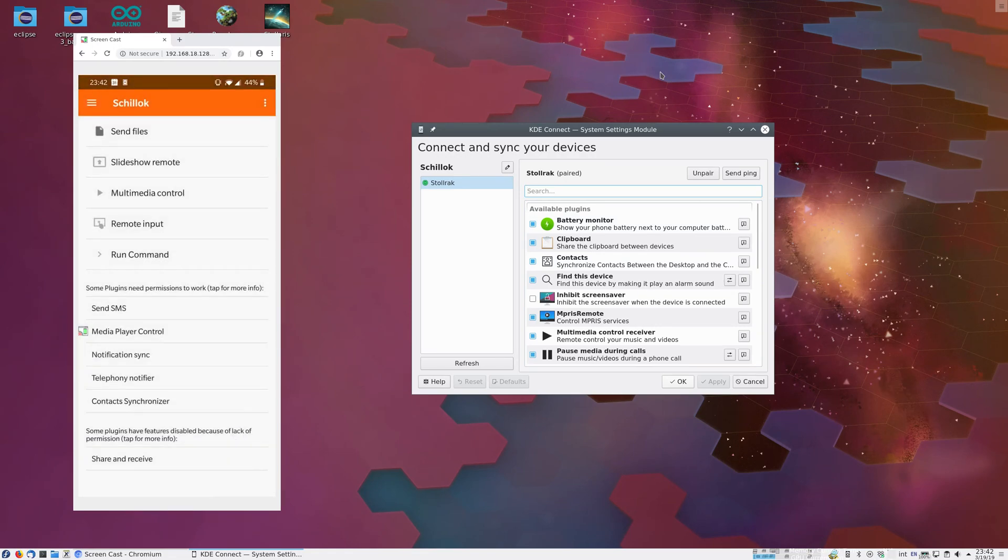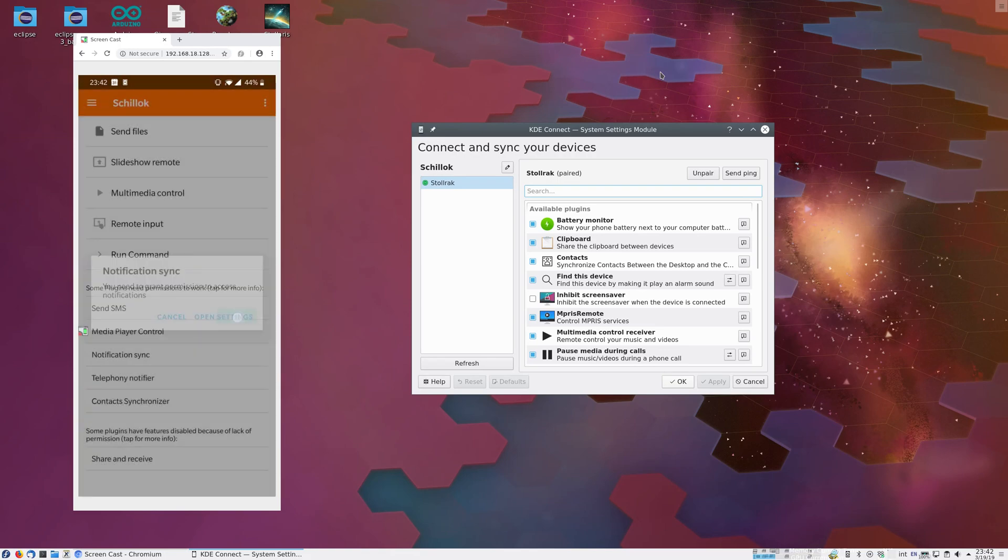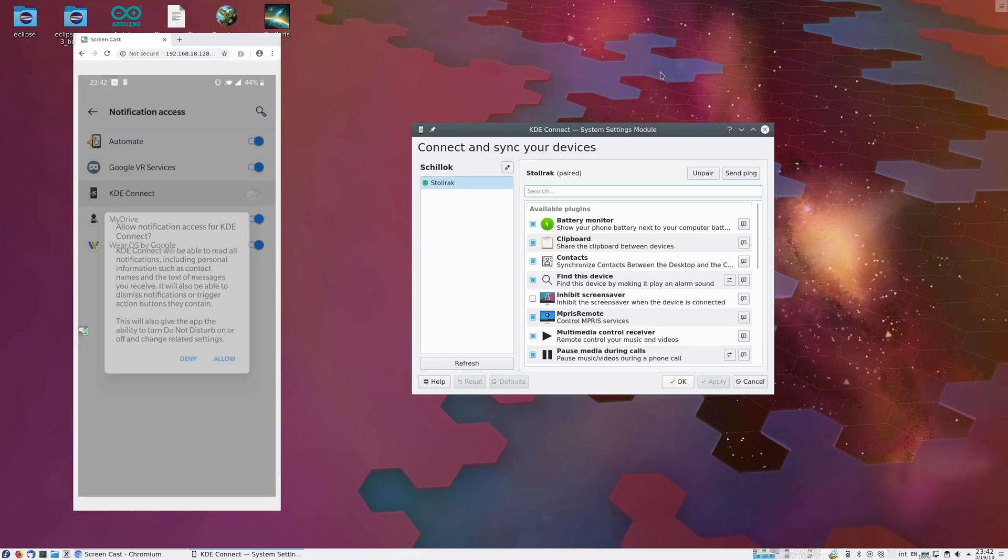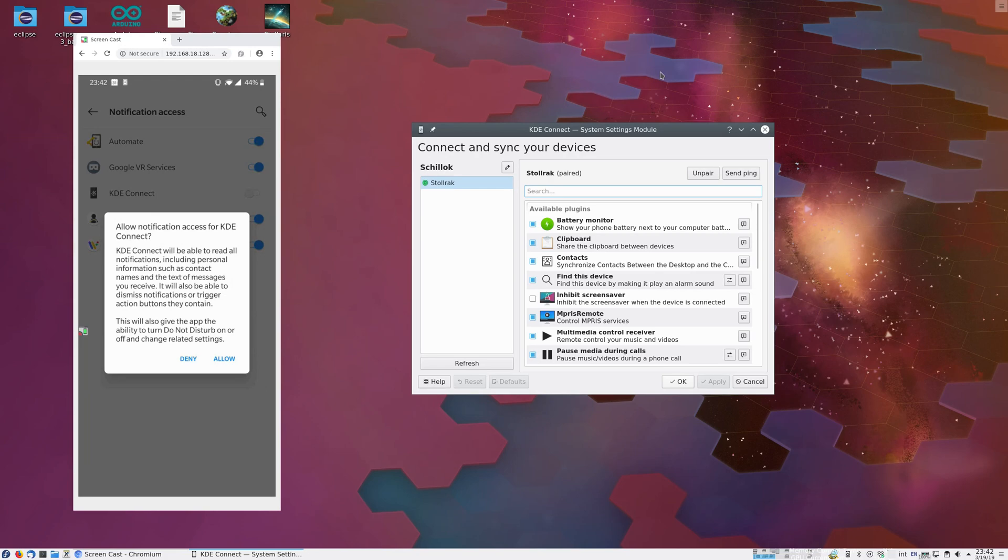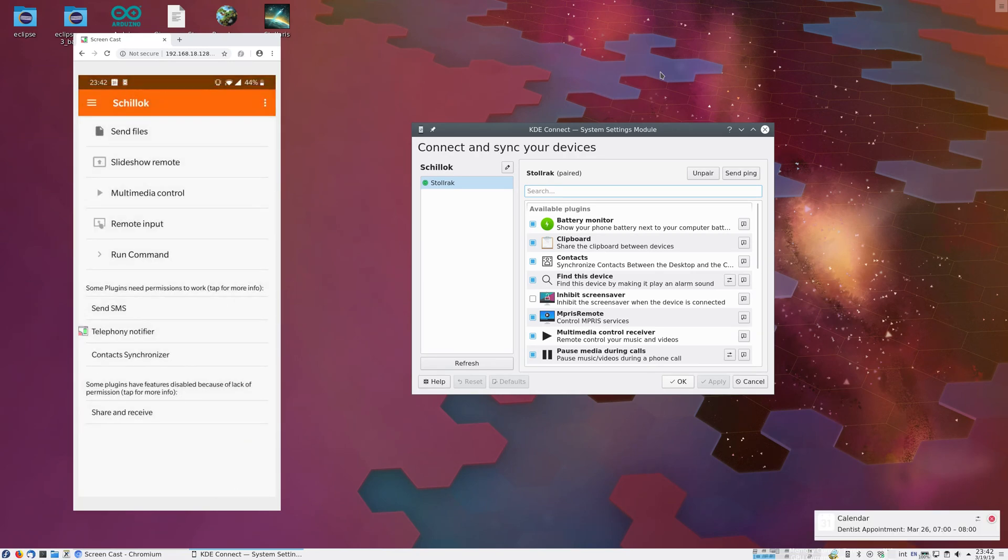Now let's say we want to do something else. Maybe we want to be able to read our notifications from the desktop. So Notification Sync says we need to grant permissions to access notifications. And of course this isn't a regular Android permission, but we handle it the same way. We send the user to the settings screen, we allow the permission, and now we see that I've got a dentist appointment next week.